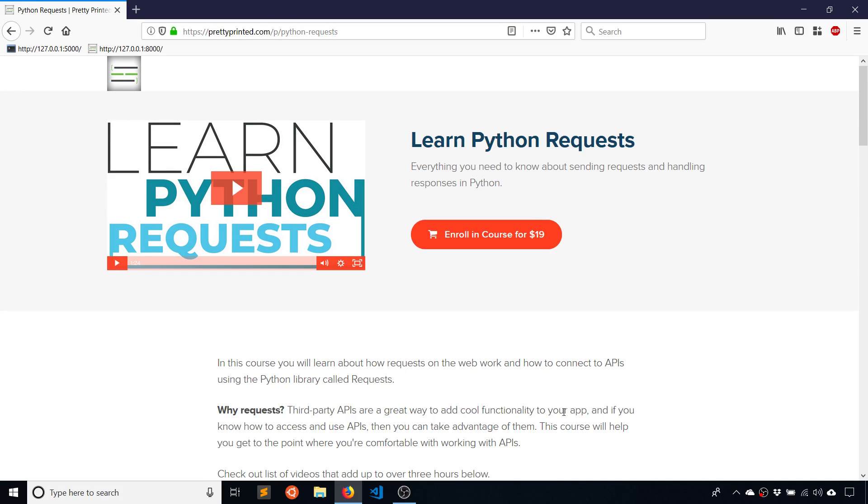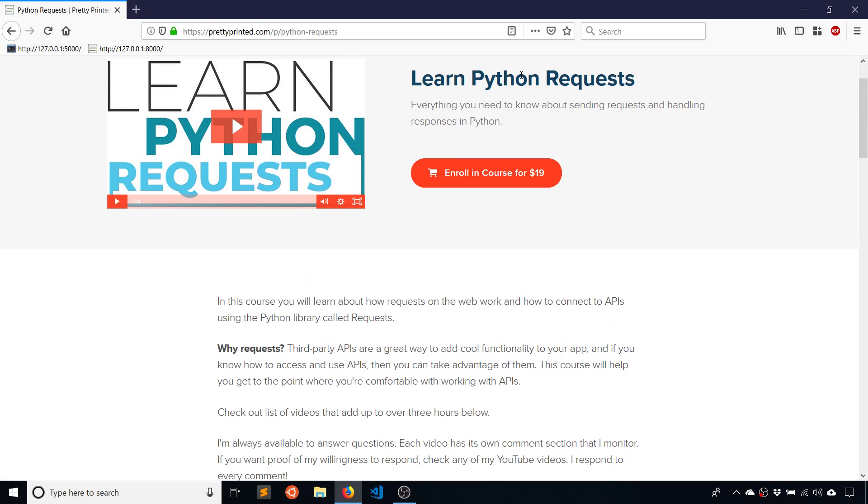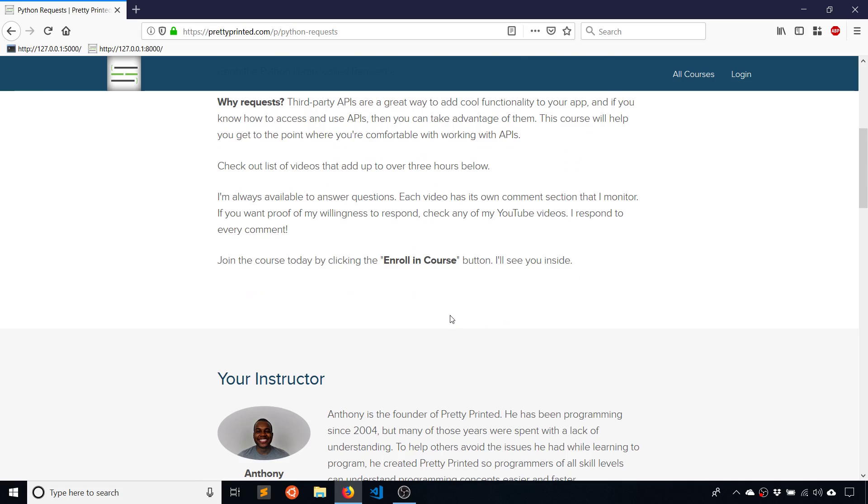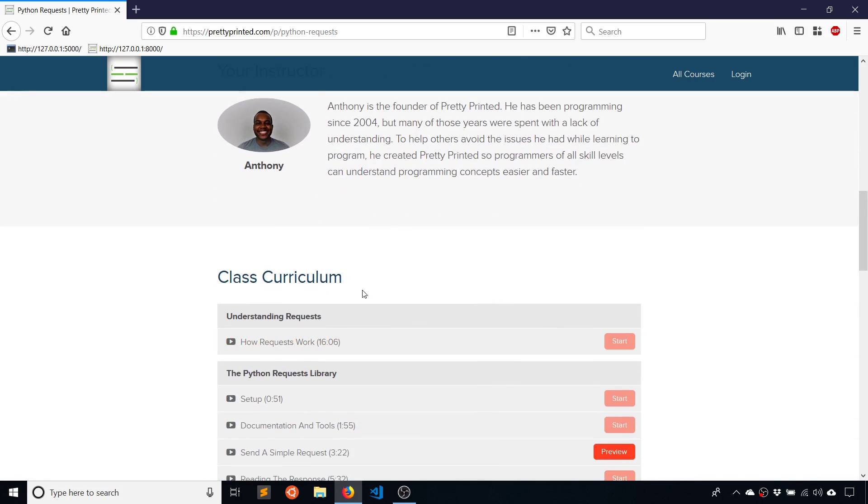Hey everyone, it's Anthony from PrettyPrinted here. In this video, I'm going to go over how HTTP requests work on the web. So this is the intro video to my Learn Python Request course, which you can check out in the link in the description below. So I hope you enjoy. Thanks for watching.